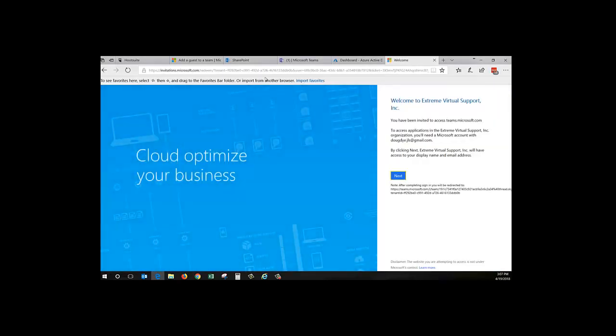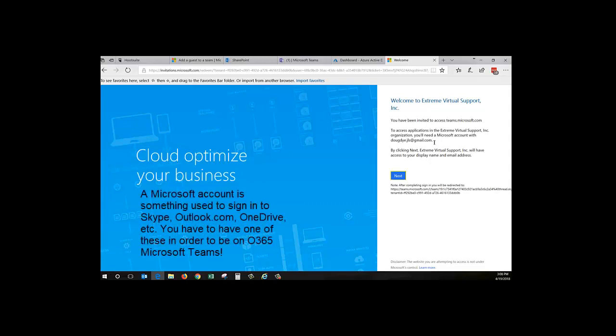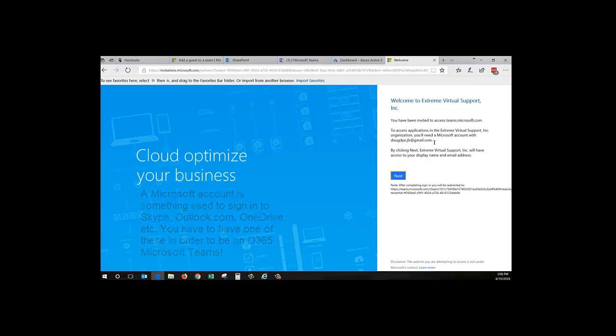So here's the welcome. Welcome to Extreme Virtual Support. You've been invited. Go on. Oh, and it also says to access applications you'll need a Microsoft account with this email address. Well, if you're not a big computer user or Microsoft user, you may not understand what a Microsoft account is, and that is you can set up a Microsoft account and then you'll get email, OneDrive, Calendar, all of that stuff, and you have to have one in order to be on Teams.